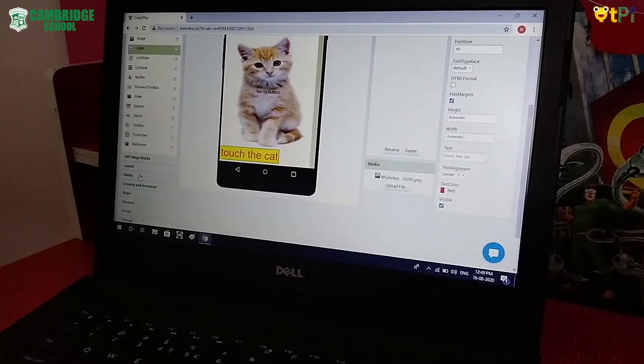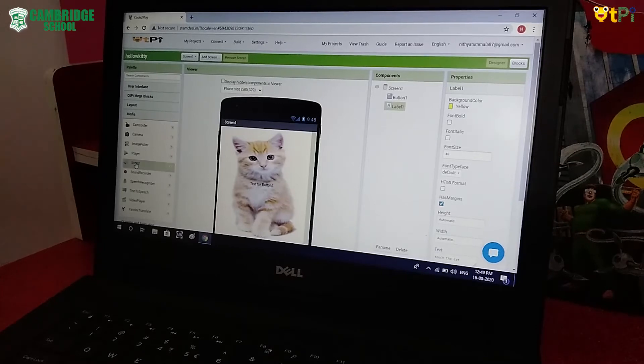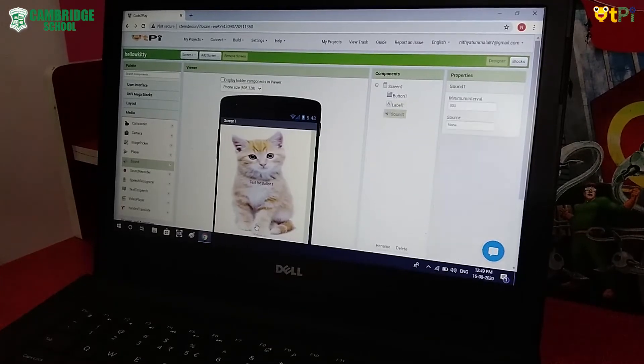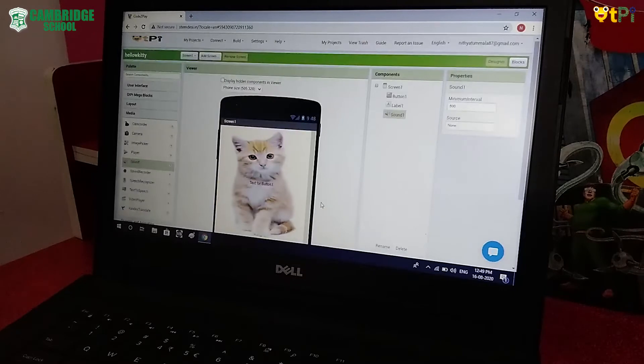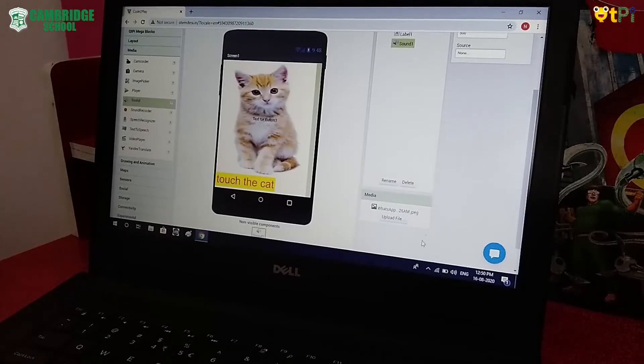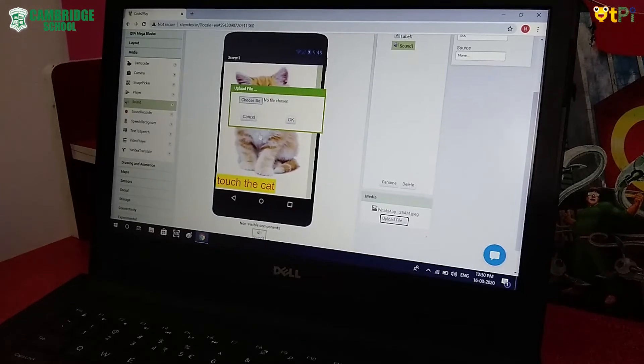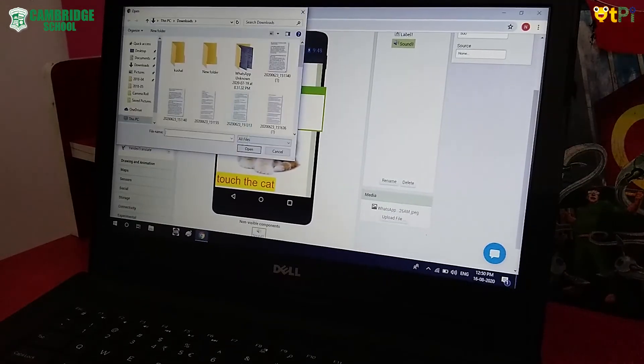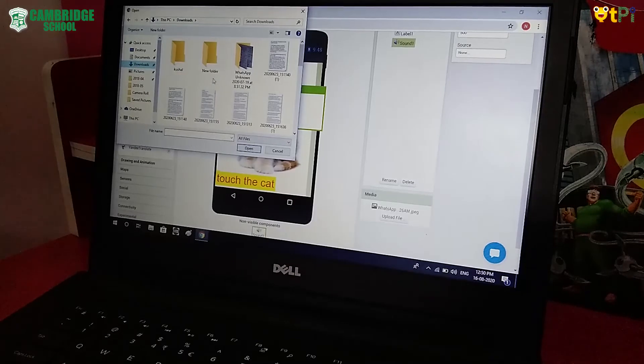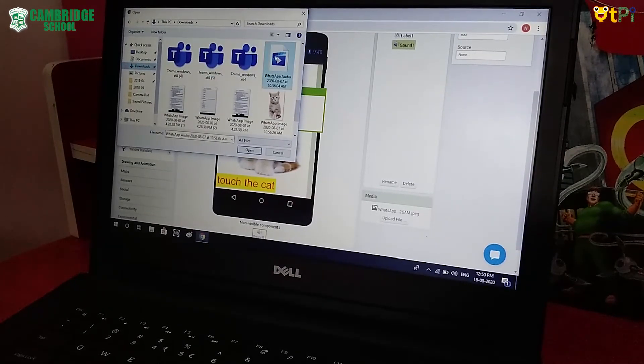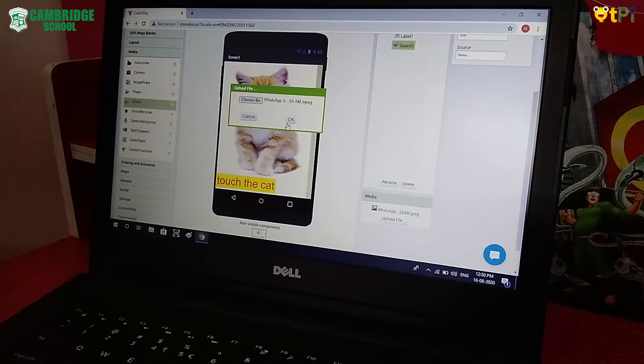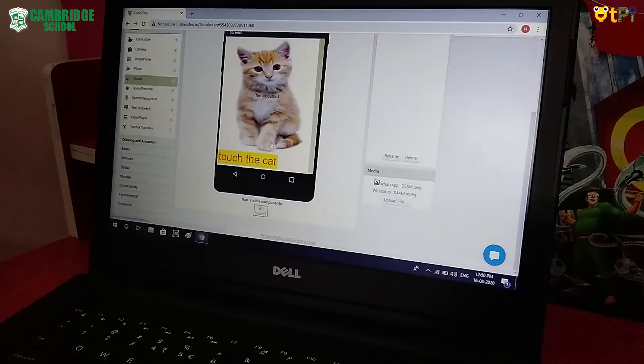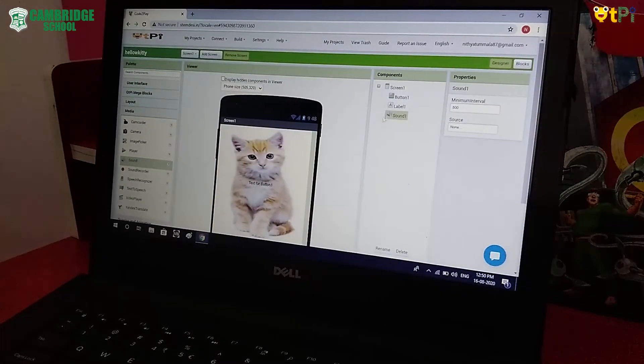Now go to Media. Drag and drop the sound. Then upload file. Choose file and select it. Click Open. OK. And it's done. Then the Designer Interface is done.